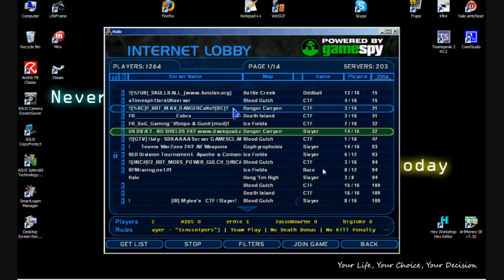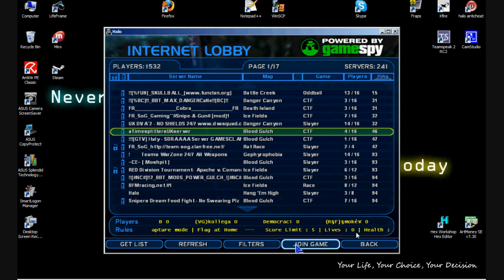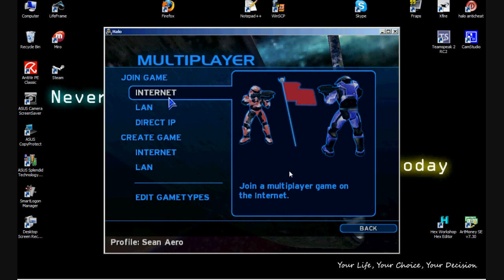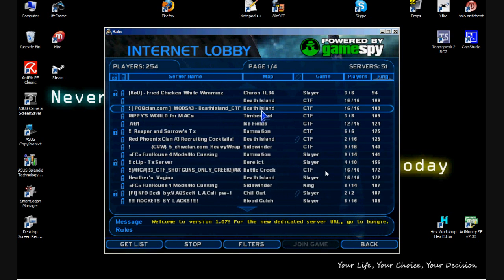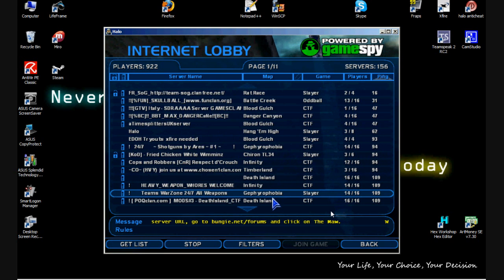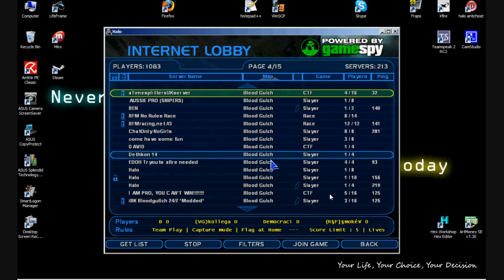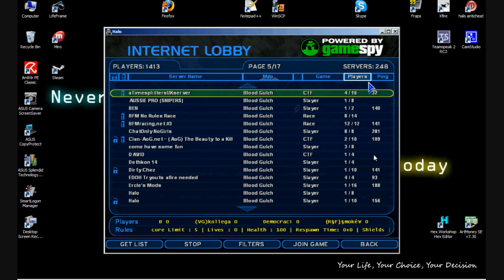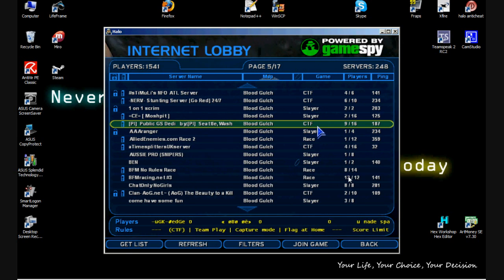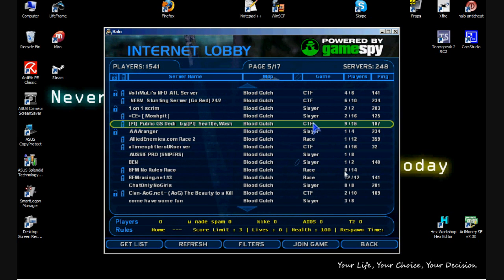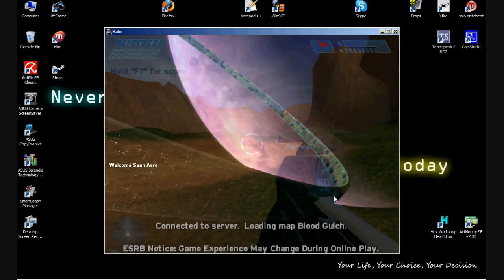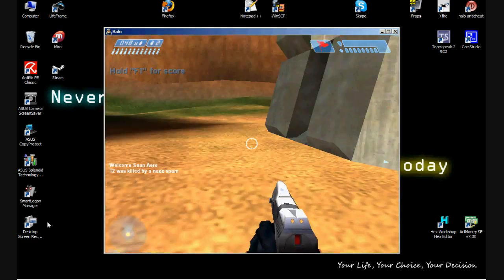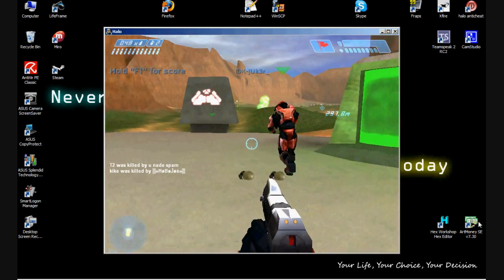Danger Canyon. Let's go into a Time Splitters server. Hopefully I don't get banned again. Oh, I am already banned. Alright, something else. This will be fine. Capture the flag. Alright, 200 ping. I hope I can get a real quick kill.